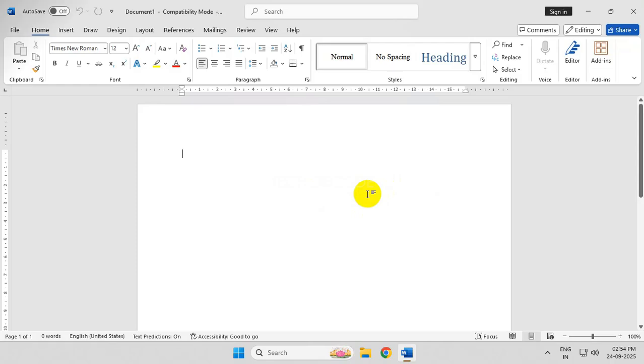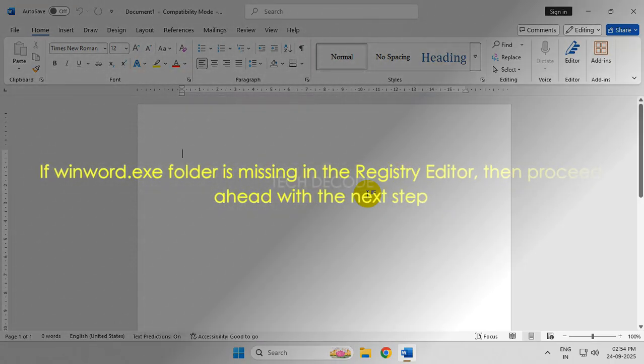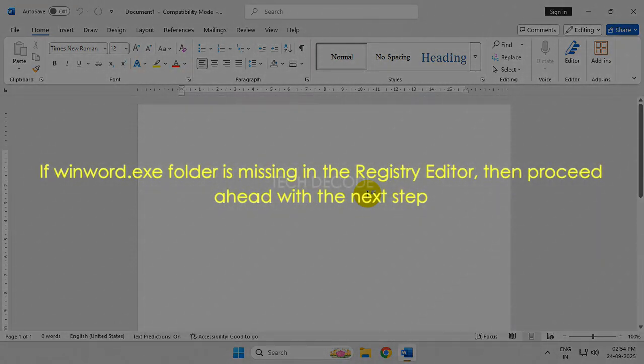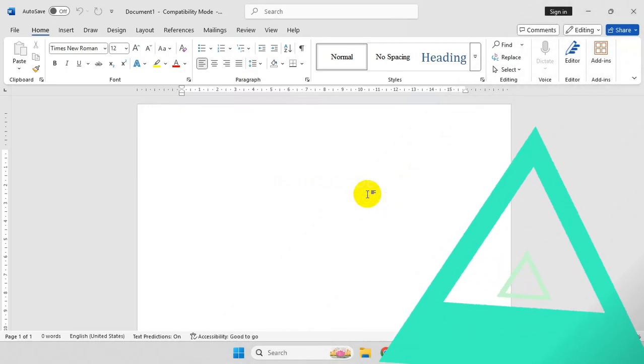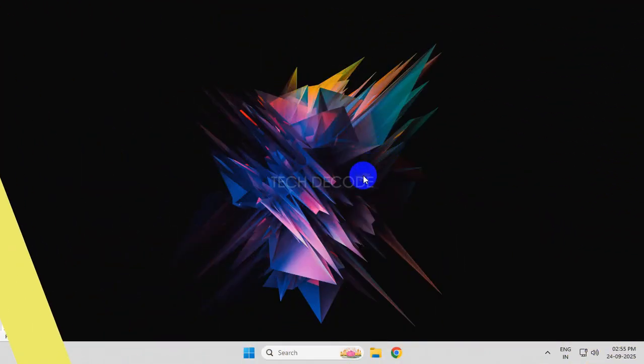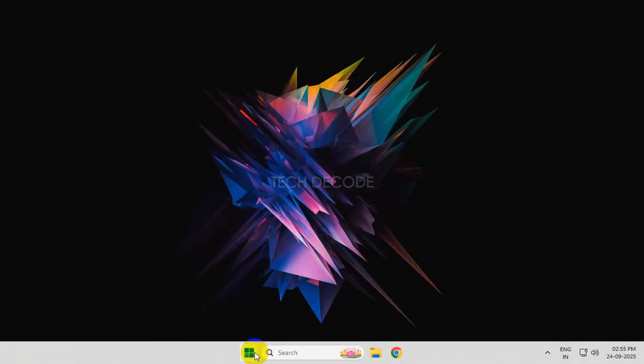However, if it is not working and the winword.exe folder is missing in the Registry Editor, continue with the next step. Go to your Windows Settings.